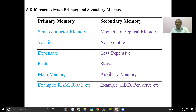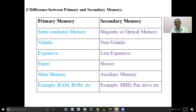In the last class we discussed primary memory, and today we have started with secondary memory. By knowing these two, we will now discuss the difference between primary memory and secondary memory. Primary memory is also called as semiconductor memory and is temporary memory — that's why it is called volatile memory. Secondary memory is permanent, for future use — that's why it is called non-volatile memory.